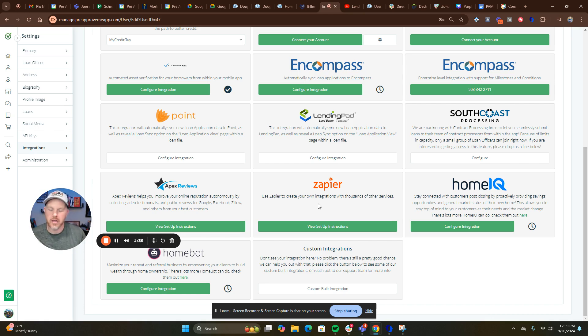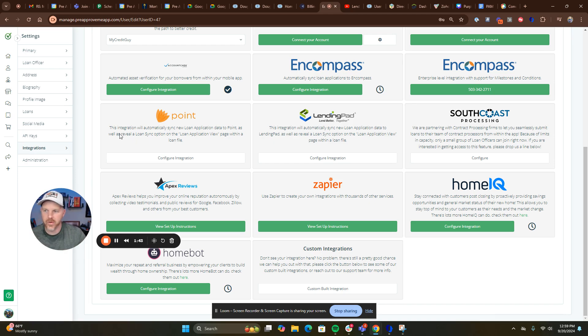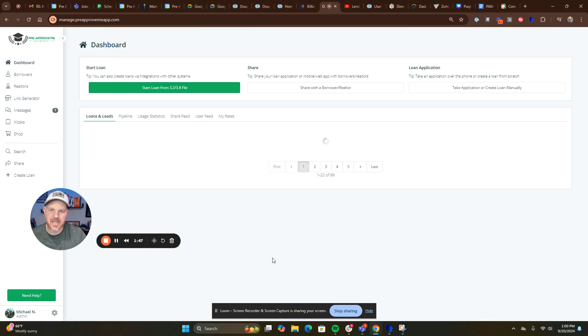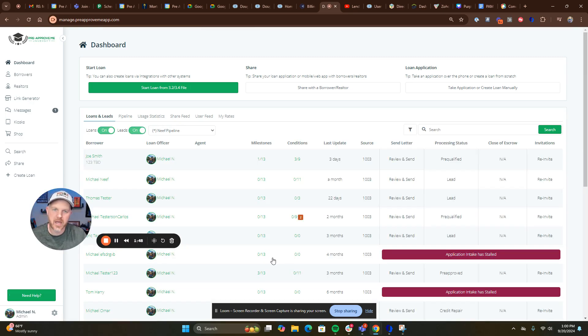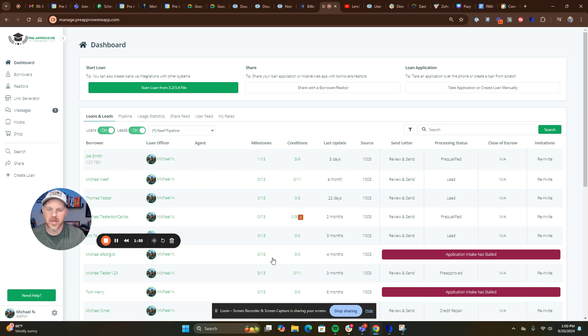And third, watch the video to connect your critical dates and processing dates to your milestones. In PreApprove, you're able to send out loan status updates: emails, texts, push notifications, ringless voicemails, in-app updates, and web portal updates.